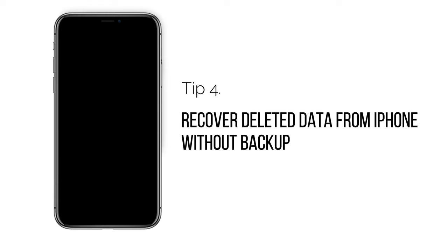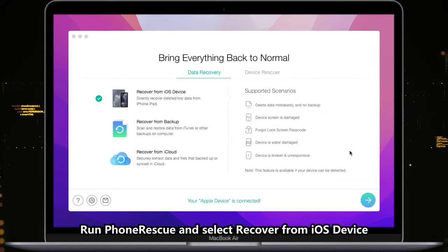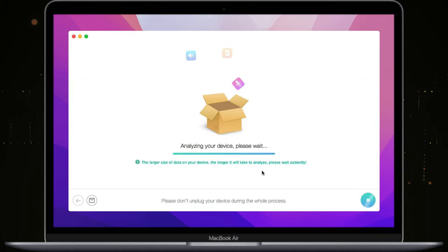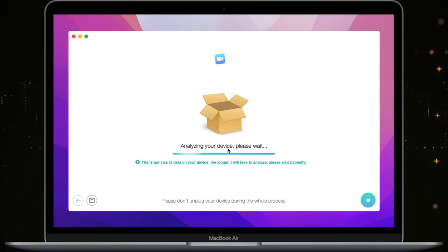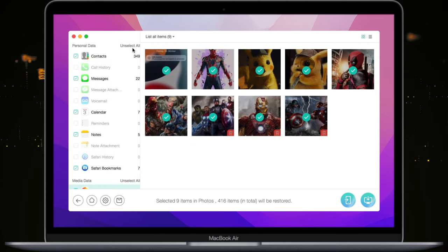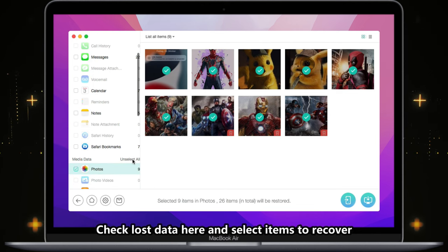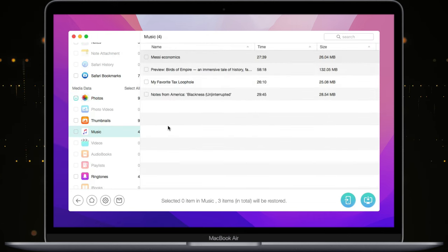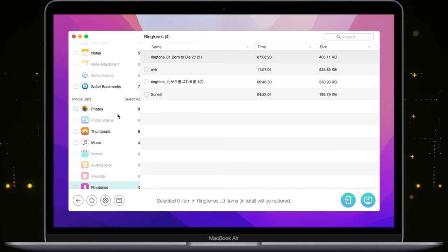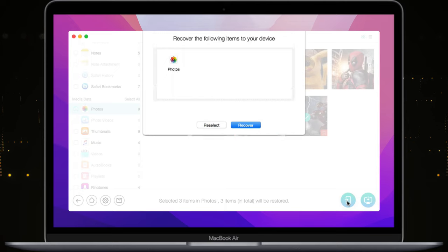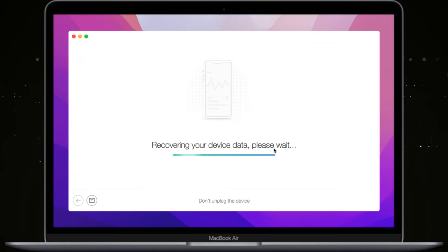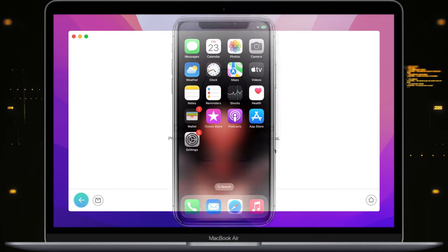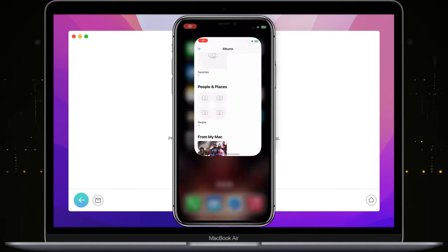In the last tip, we will show you how to recover data from iPhone without a backup. Select Recover from iOS Device. Check all or selected categories as you need. Then select all or some items to recover. Click to restore these items to your iPhone or to your computer as you want. When it is completed, you can check your data on your iPhone or computer.